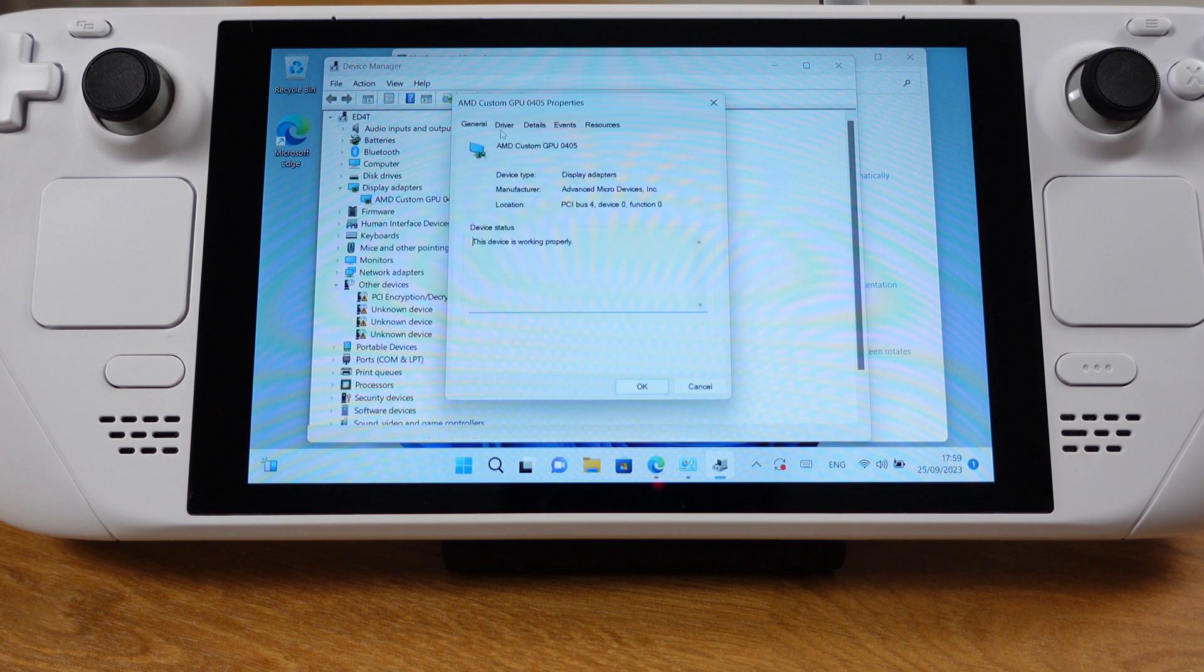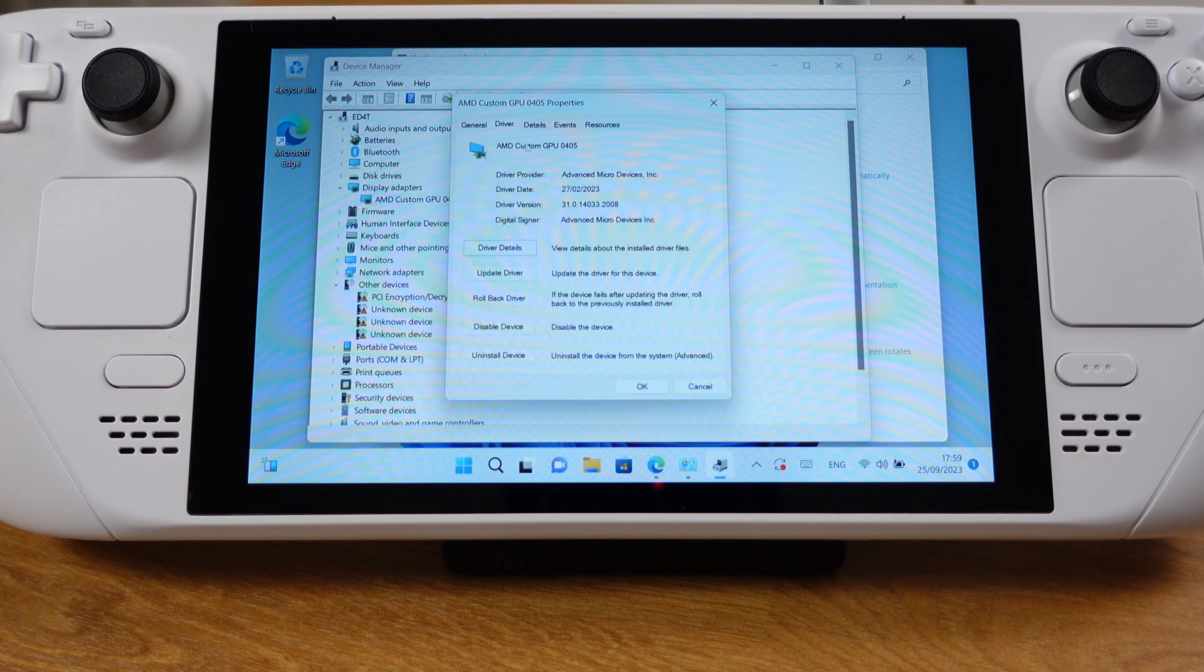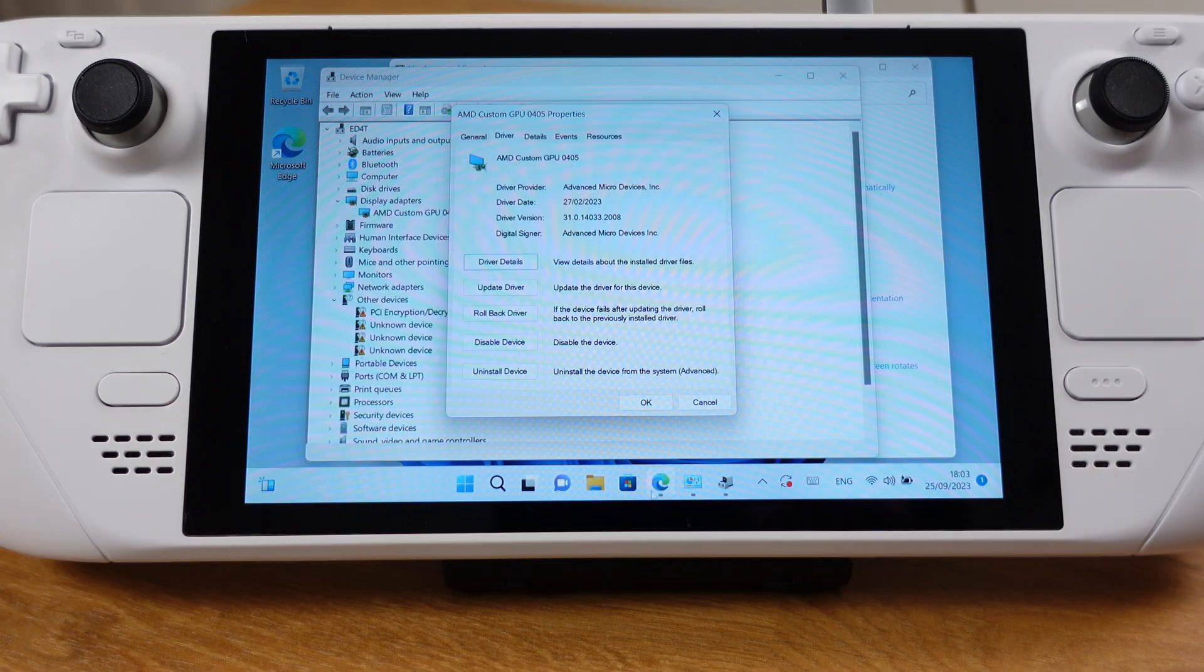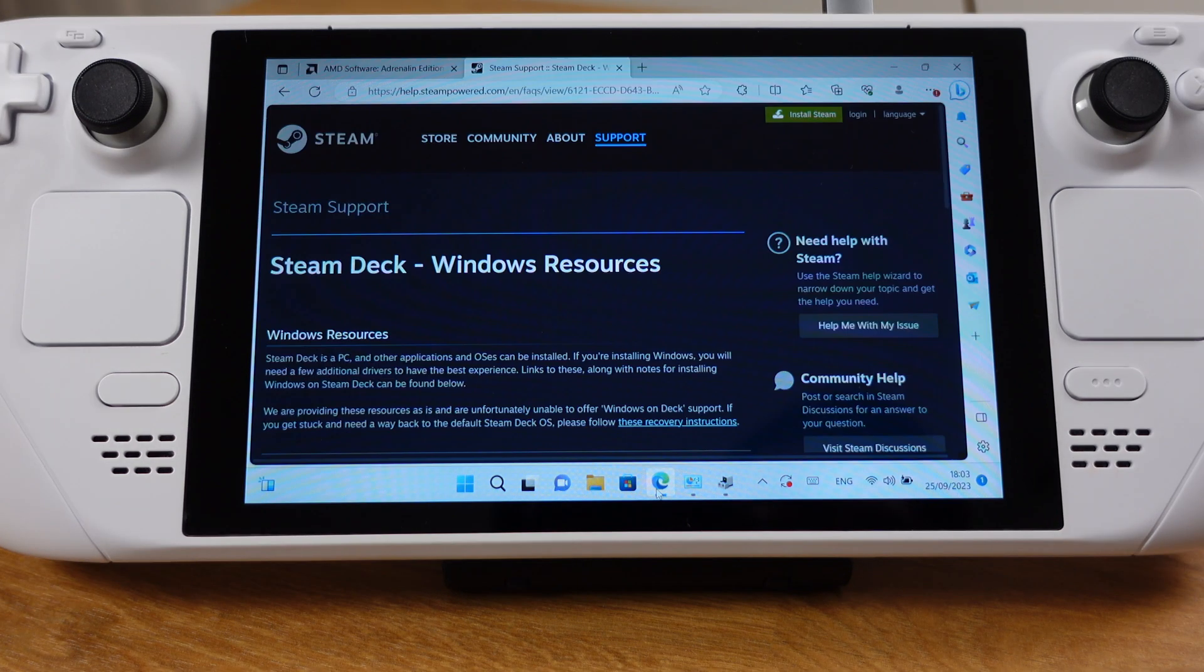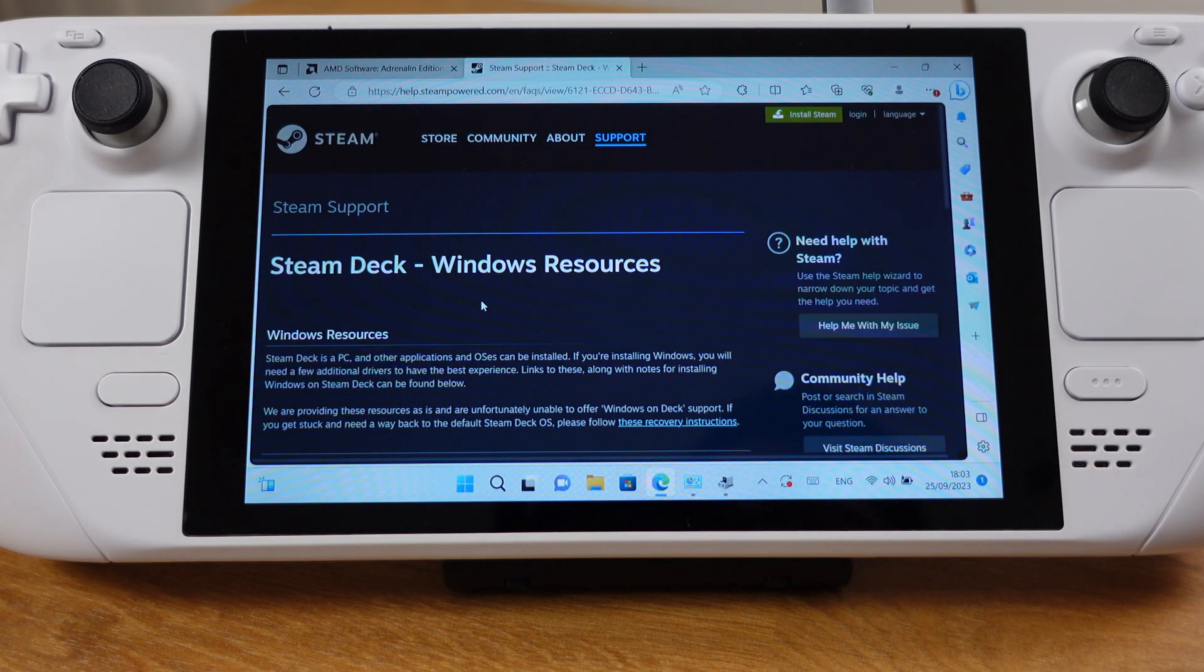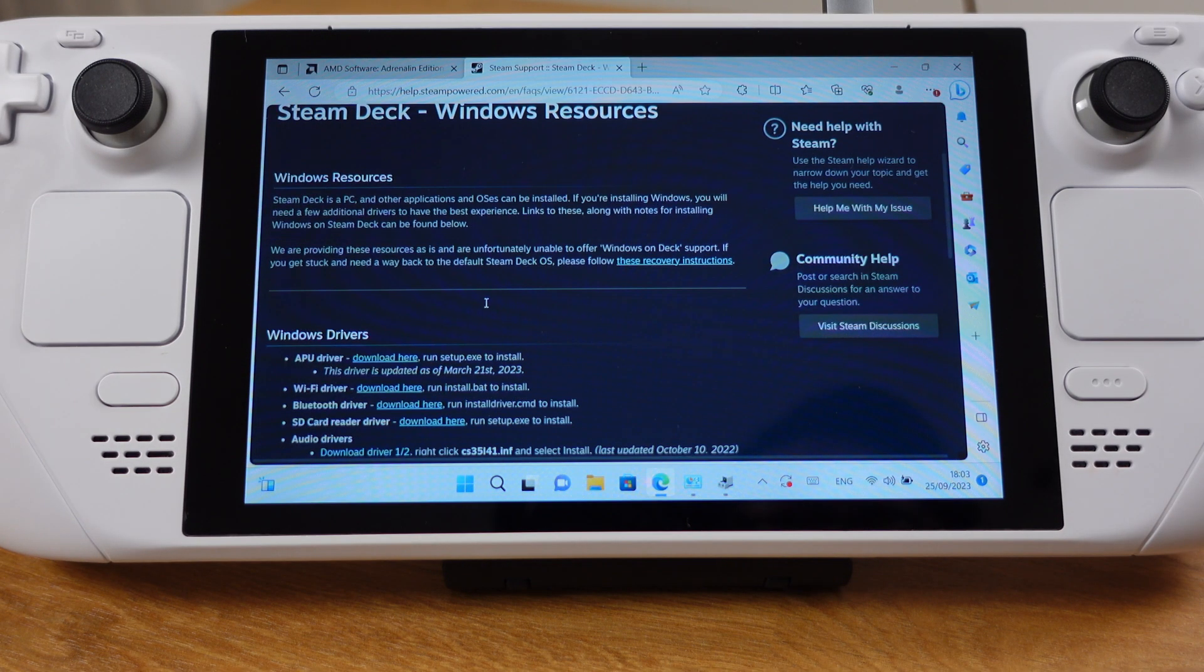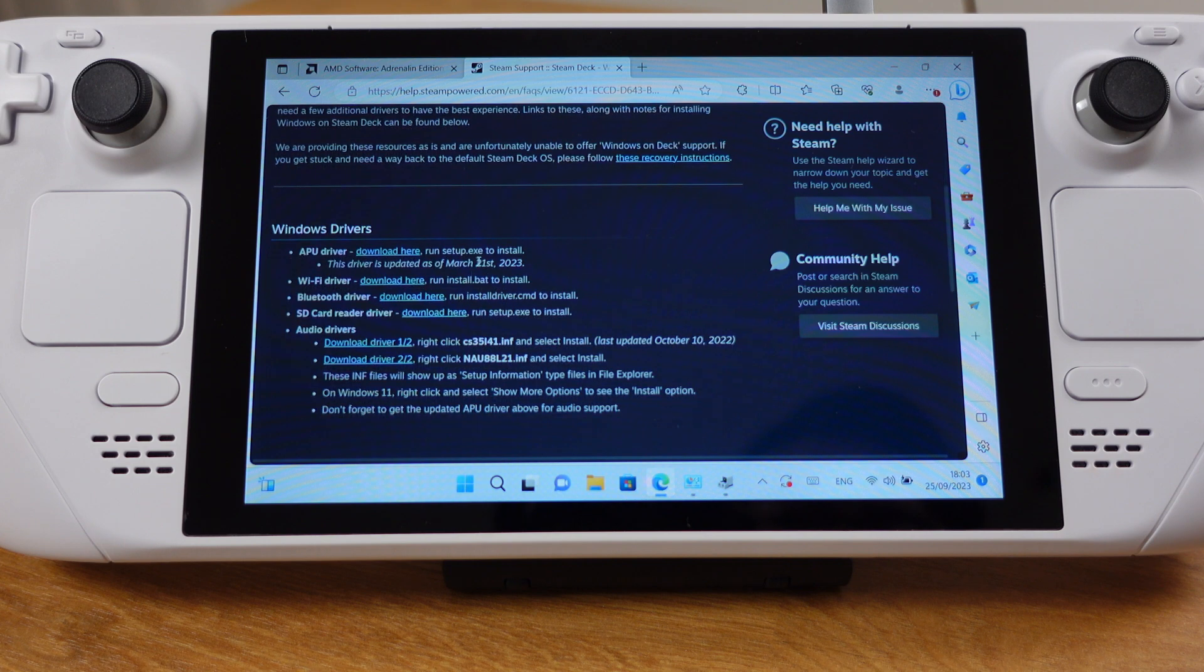Under the driver tab, the driver date should be 27th February 2023. If you have an outdated driver, please make sure you update to the latest driver from the Steam Deck website. I have linked the website under the video description.